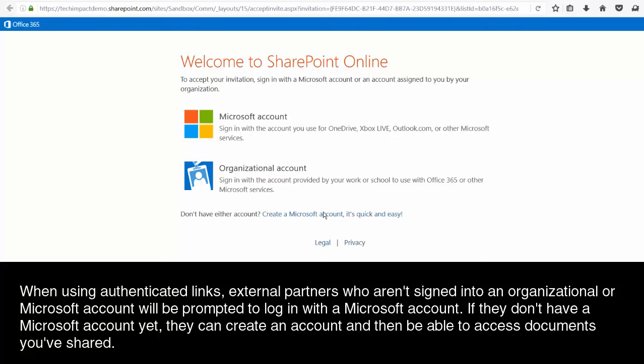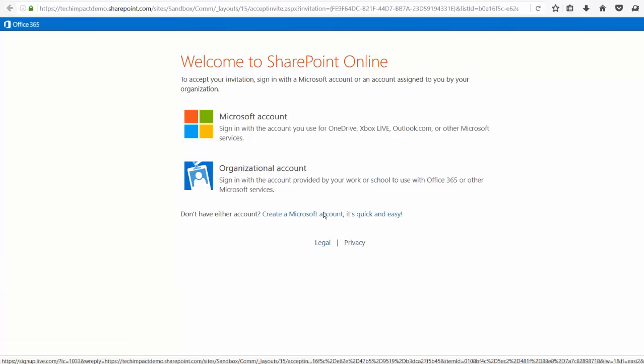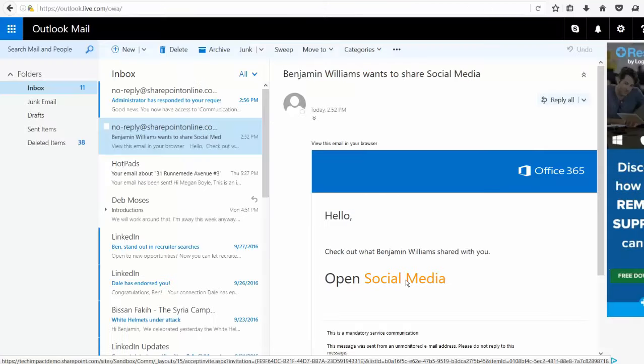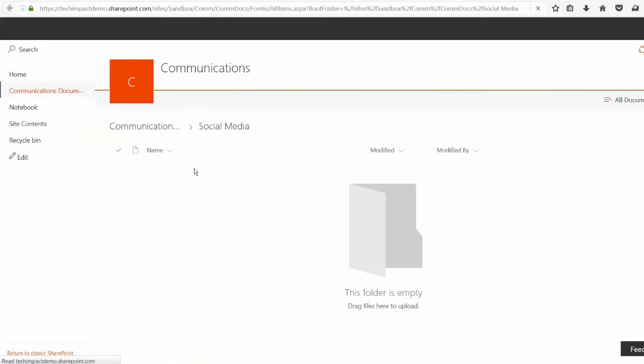So even if I'm on Gmail or Yahoo or something like that, I can just sign up for a Microsoft account using that same email address and be able to log in here with that account and access the contents of that folder. So I can click on social media right here. That's that folder that I shared.